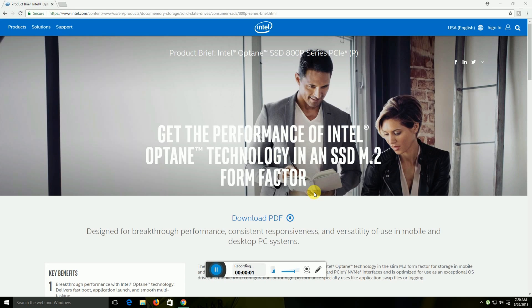Hi guys, what's up, this is Revertractive. Today I will explain the Intel Optane SSD 800p series.